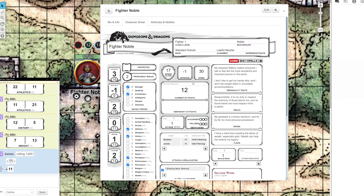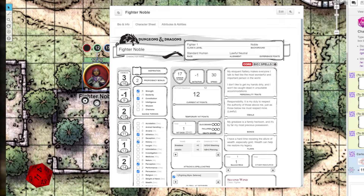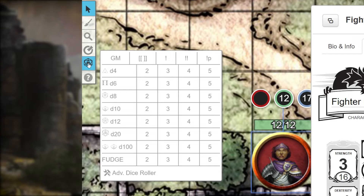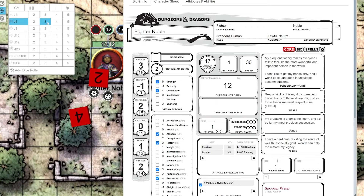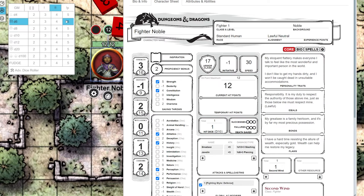Speaking of rolling dice, you can roll dice directly on the tabletop, even without a character sheet. On the top left side of the screen, hover over the d20 icon and the dice roller will open up. From here, you can roll all different types of dice. If you need to roll three d6, go down to the d6 and go over to three. For more details on the dice roller, like exploding dice for Shadowrun or fudge dice for Fate, check the link in the description below.